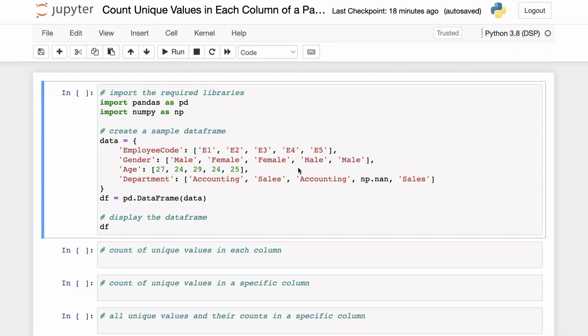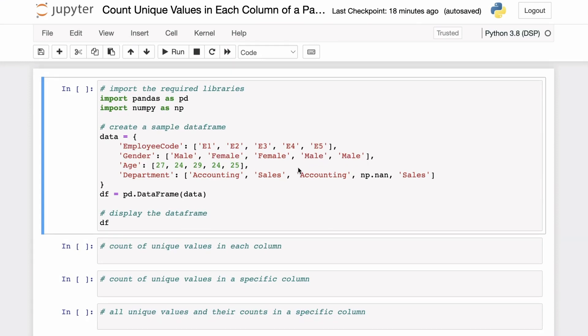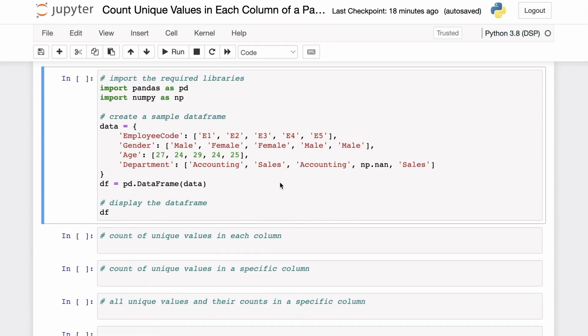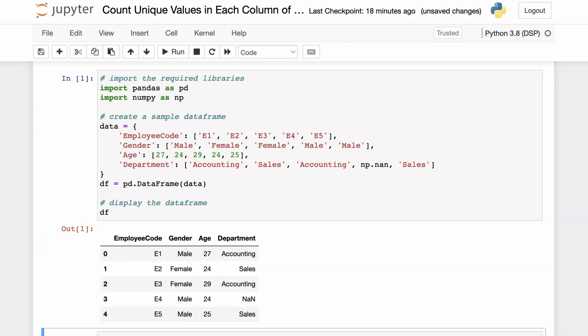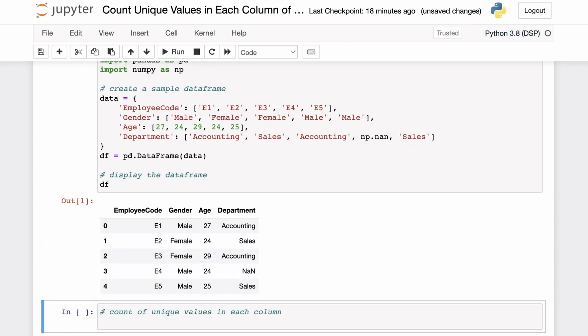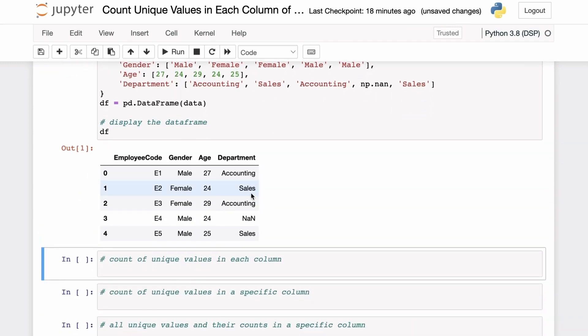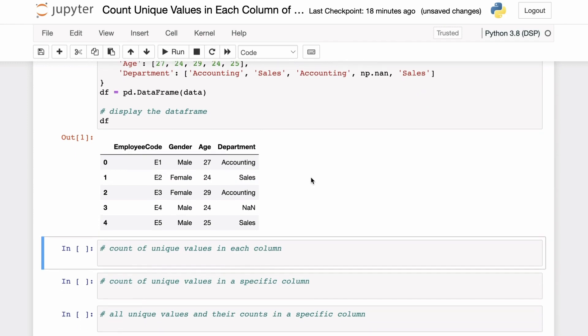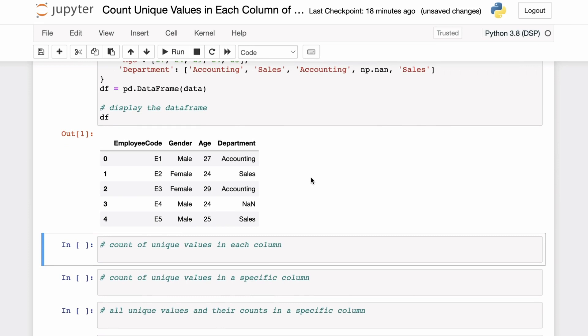You are given a pandas DataFrame and you want to calculate the number of unique values in each column. Let's start with this sample DataFrame. We have a DataFrame with five rows and four columns storing information about some employees in an office. This DataFrame has the columns employee code, gender, age, and department.